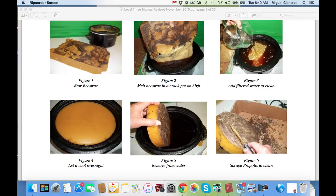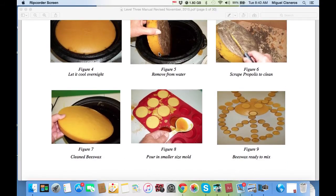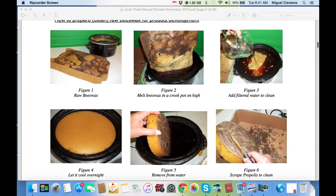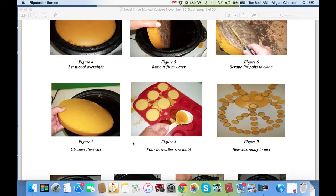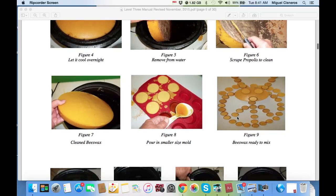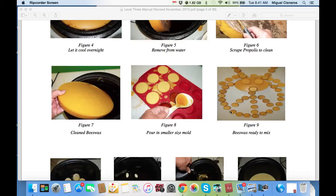You can use that propolis for your smoothies or food. The next day, as seen in figure five, you take the beeswax cake and begin to scrape it with a knife, as seen in figure six. Then you repeat the melting of the beeswax and the pouring of water, and more sediments will fall to the bottom until you get an extremely clean beeswax cake as shown in figure seven. Comparing the color of figure seven to the original, you can see a significant improvement. In figure eight, we put the wax into smaller size molds, and in figure nine you can make a little man or cupcake-size portions that make it easier to work with.